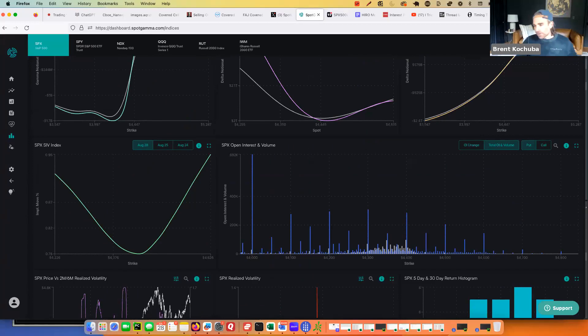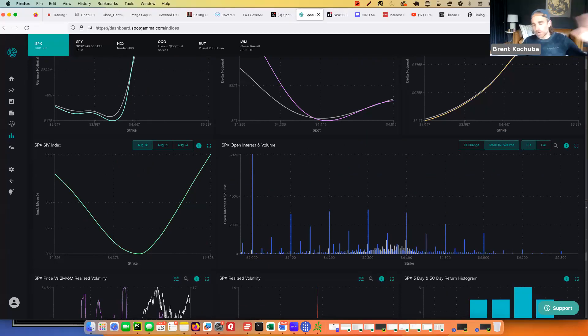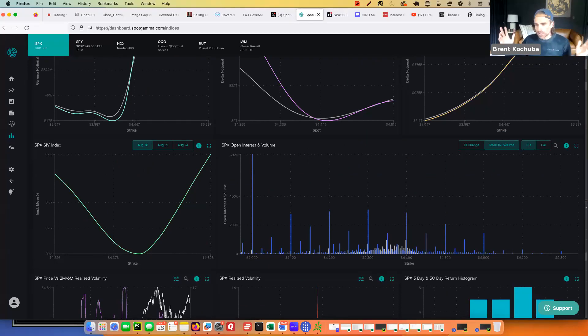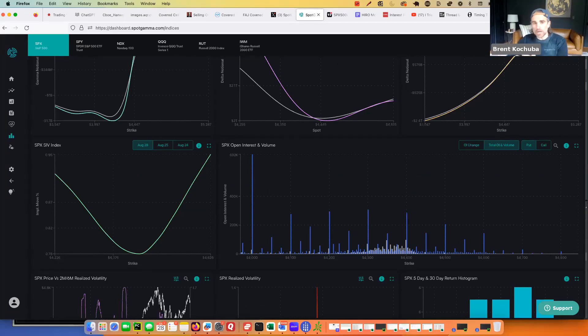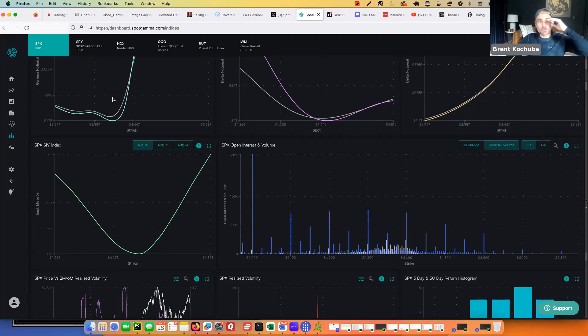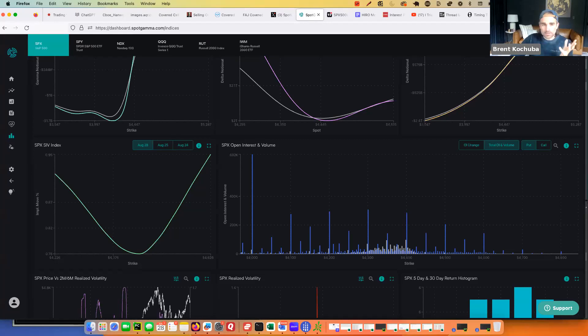Now, if Evergrande in China causes a credit market collapse and suddenly, then, okay, of course, that can change things dramatically as people suddenly start demanding put options. In which case, you would see vol start to spike and you would see these gamma curves change. But so far, there's no signal that anything is starting to happen.